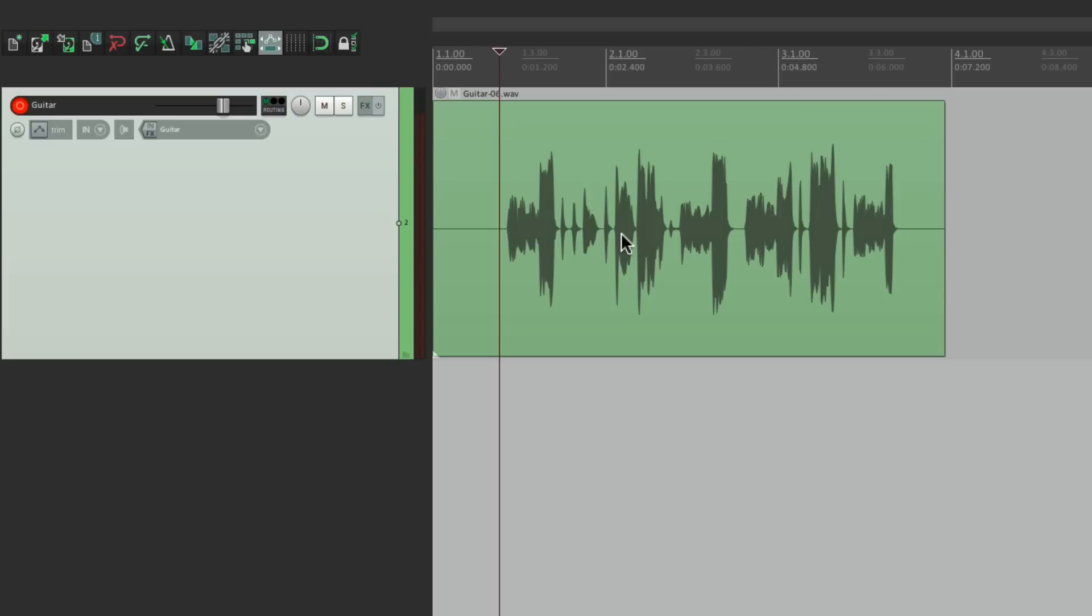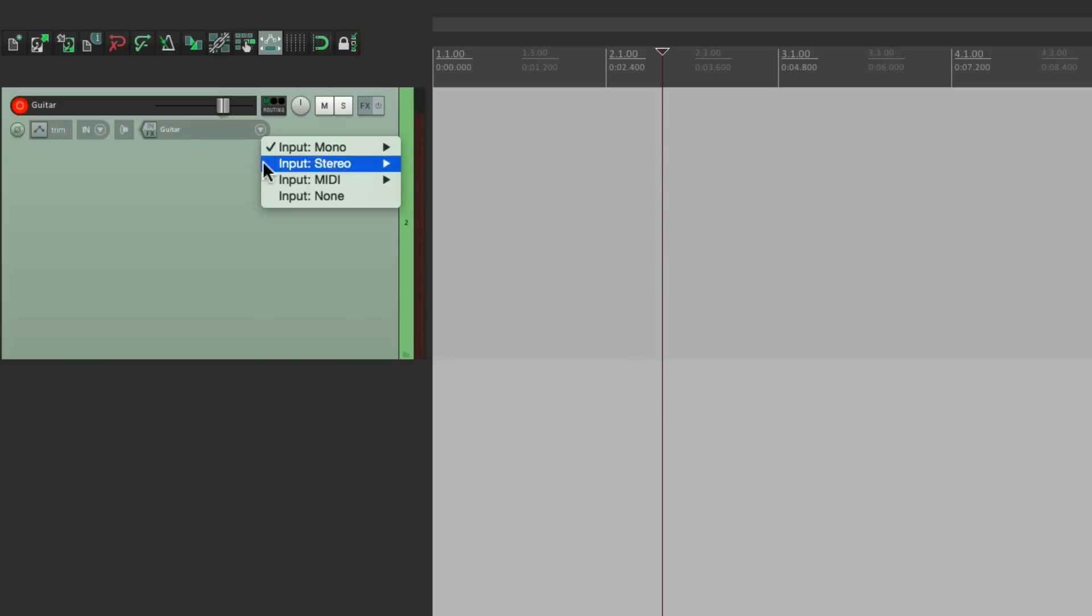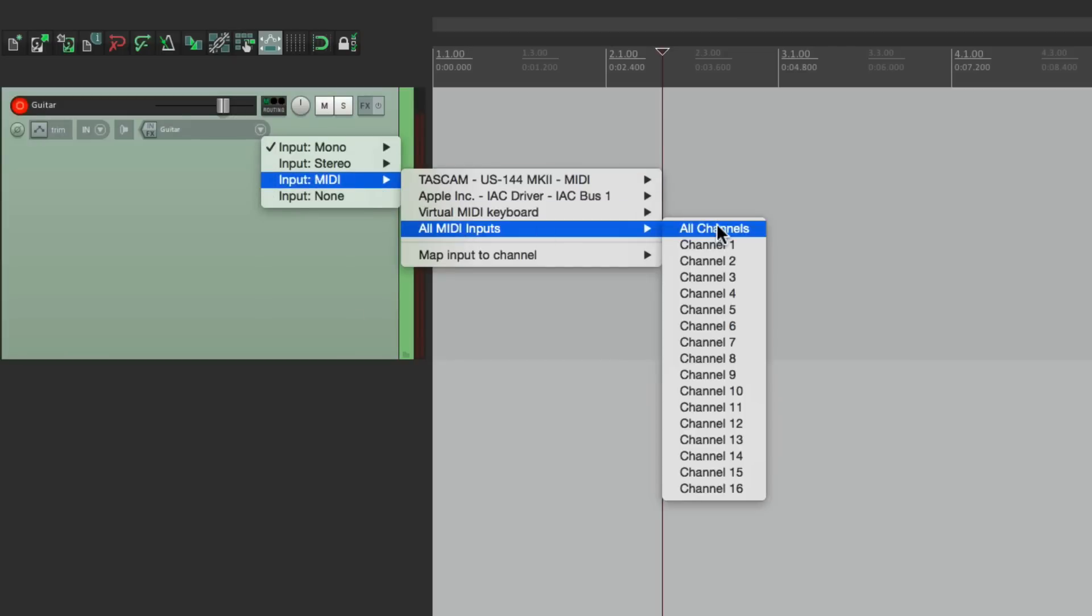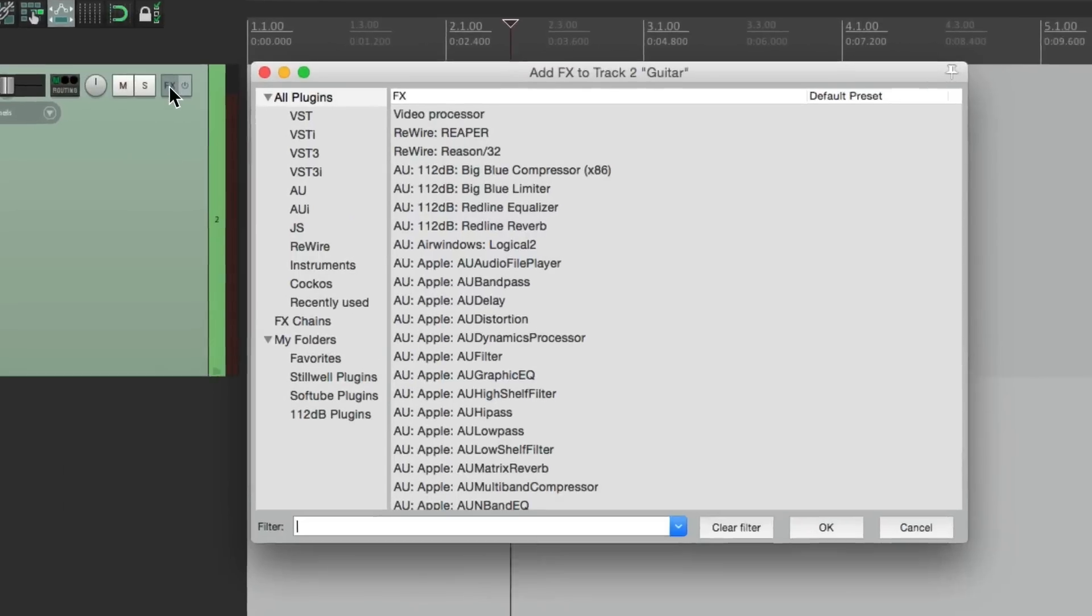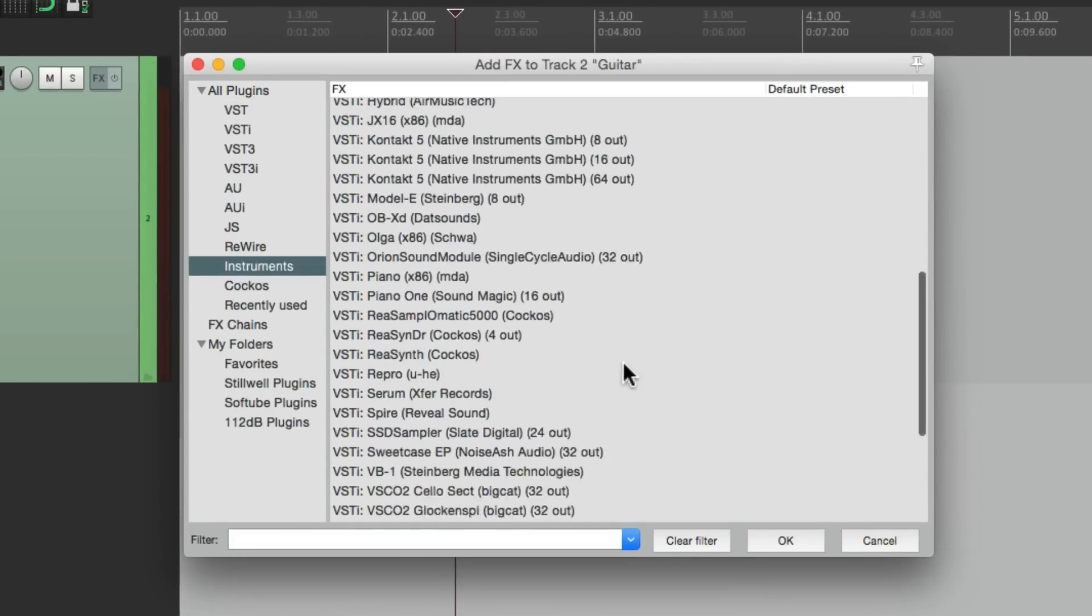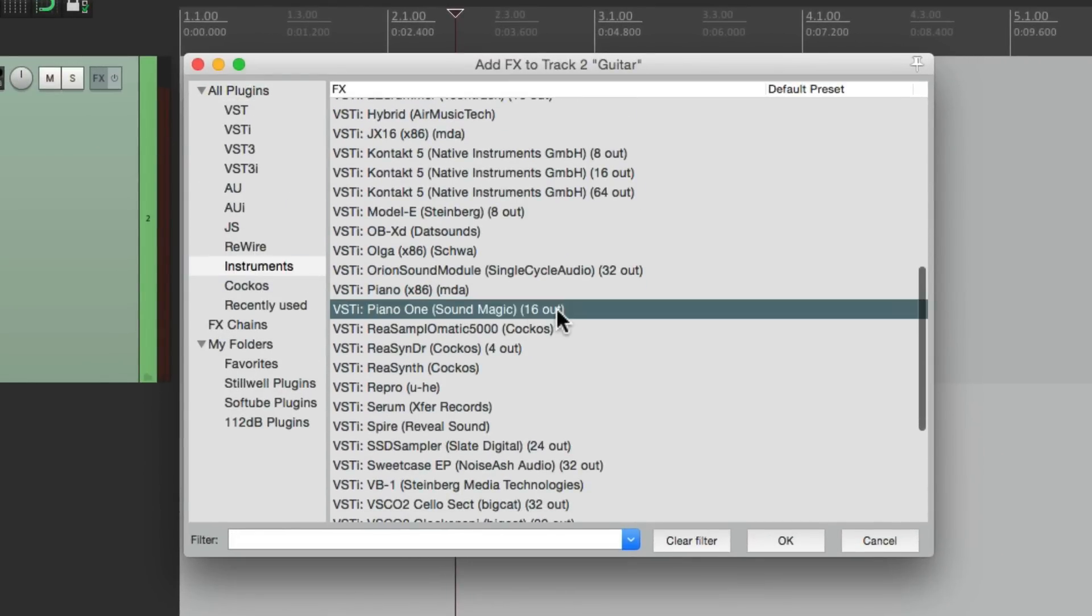This is also going to work with MIDI. So let's change our input to be a keyboard. And let's put a piano plugin on the track effects. Let's use piano one.